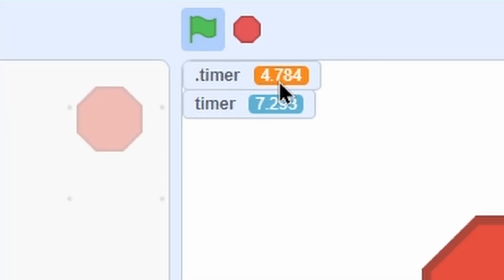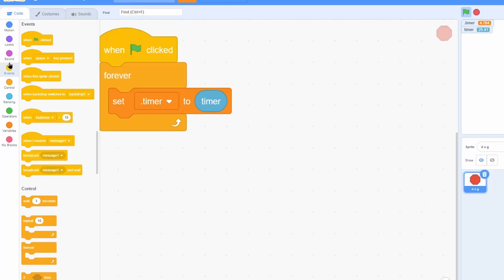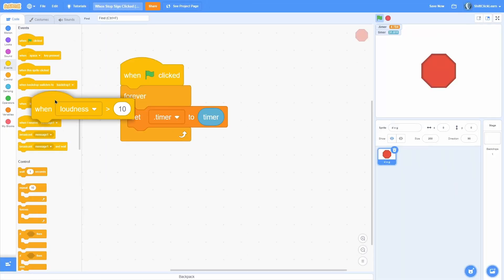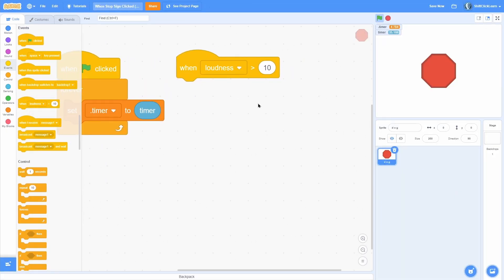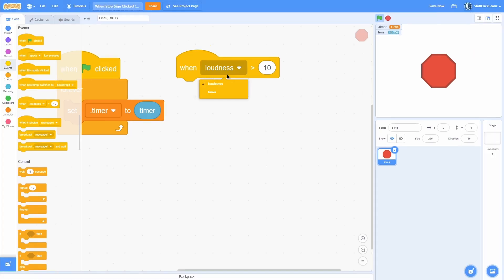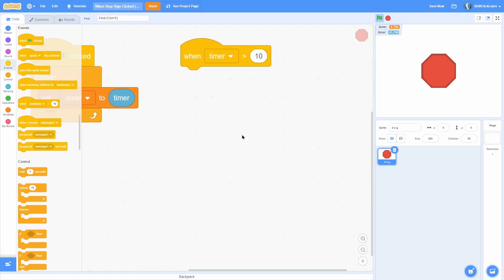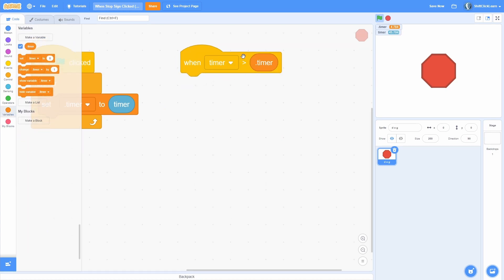If we press stop right now, watch both timers. The variable timer stops because this is in a 'when green flag clicked' block. That means the forever loop gets cut off, but the actual timer doesn't stop. What you're going to want to do is go to Events and pull out a 'when' block, because remember these can run anytime even after we've stopped the project.